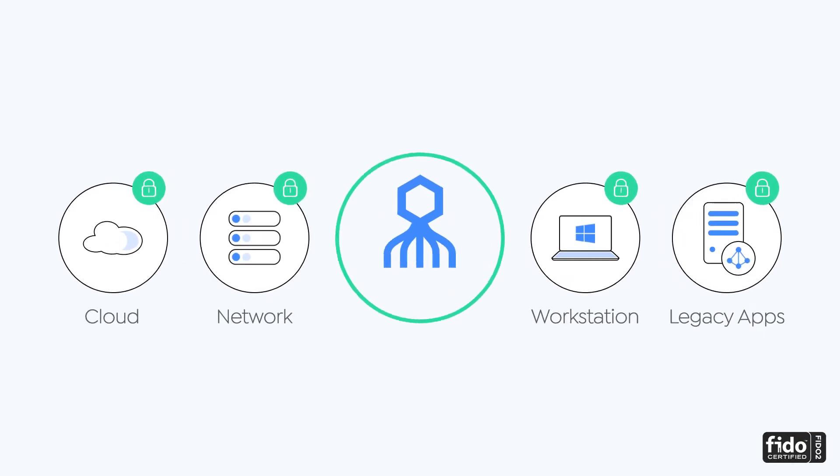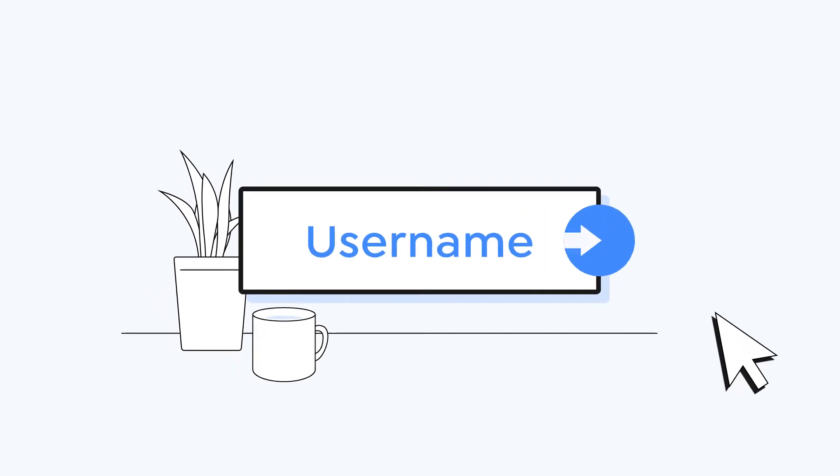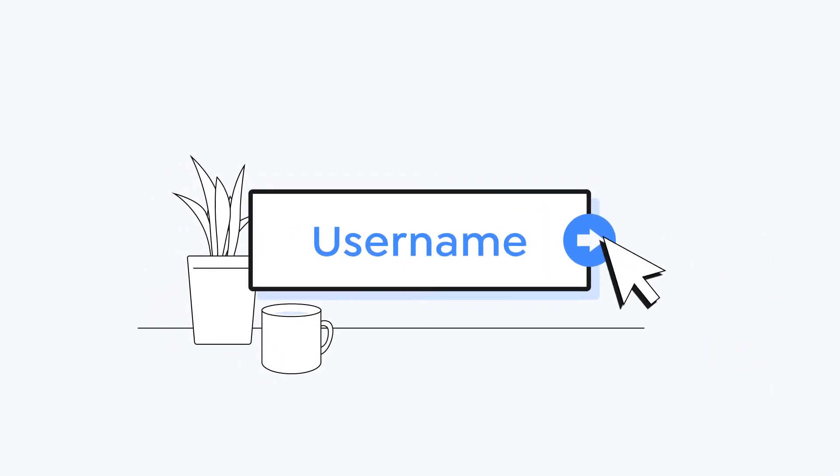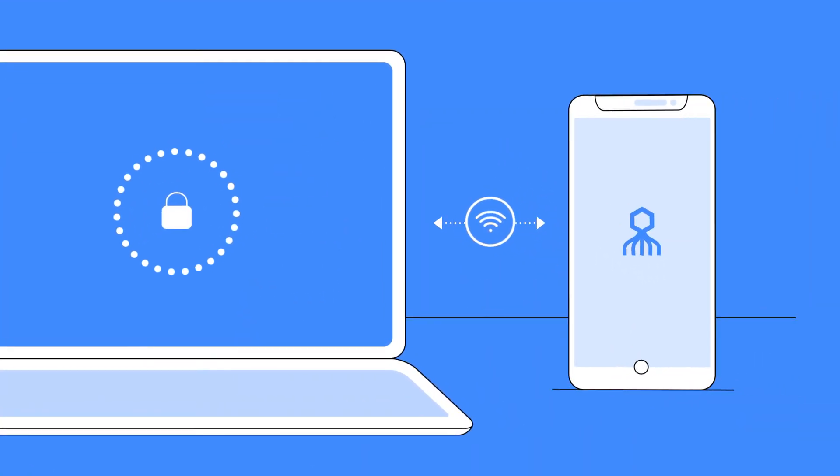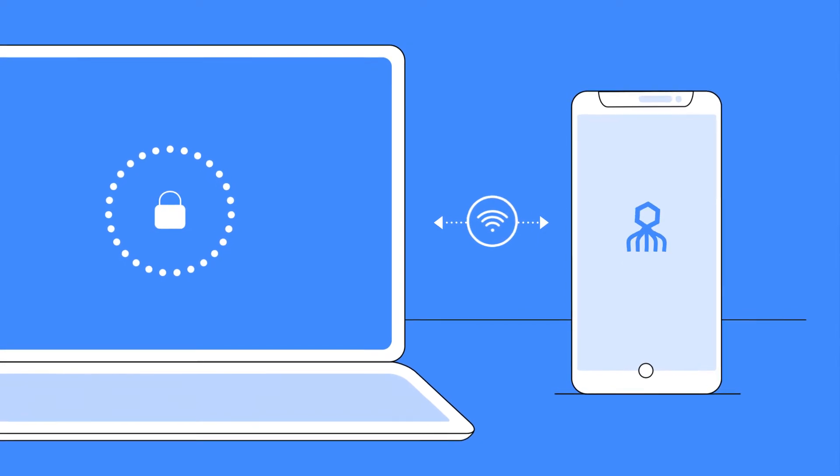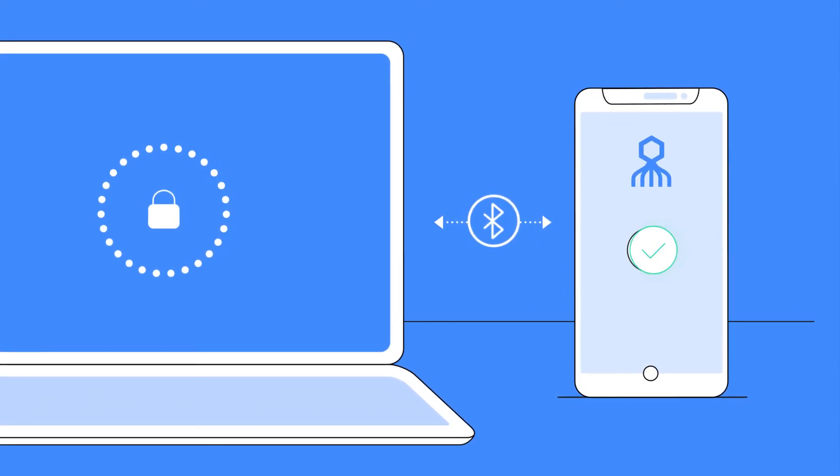The user experience could not be easier. To log in, a user simply provides a username. This initiates a two-step authentication process in which the user approves an access request.